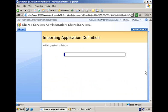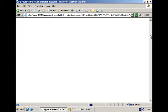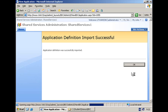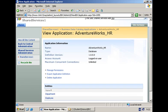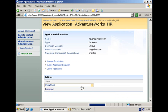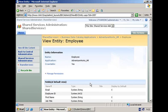So importing has been done successfully and we will end up in the page where we can see the two entities and we can drill down into all of the information that we have stored within the application definition file.